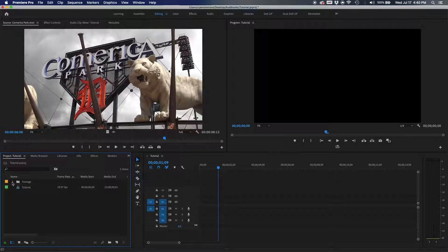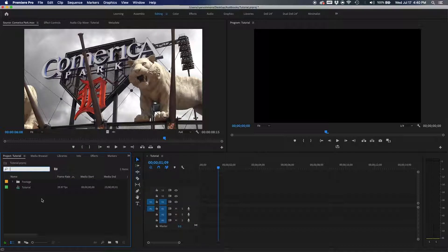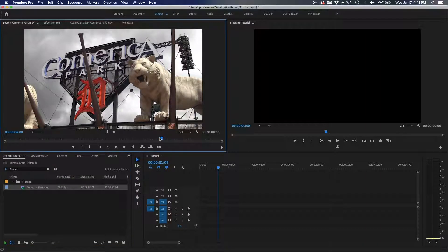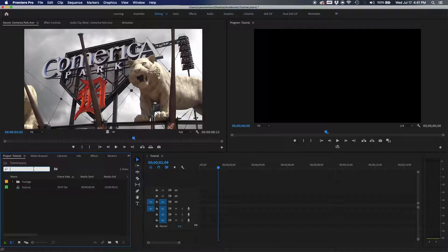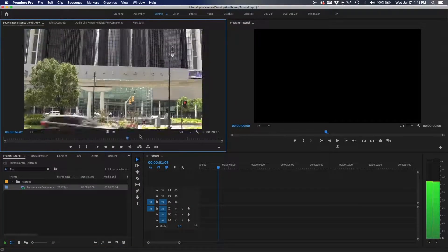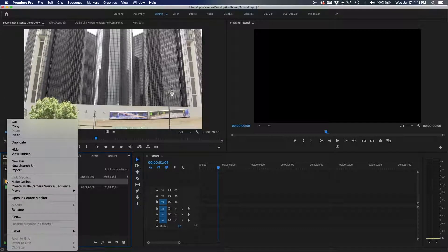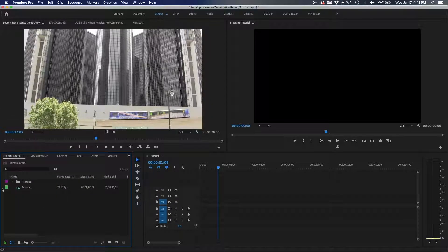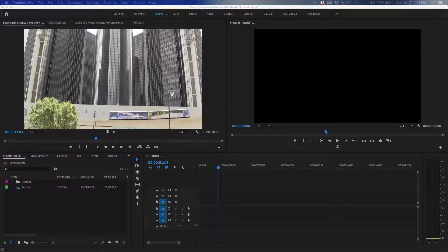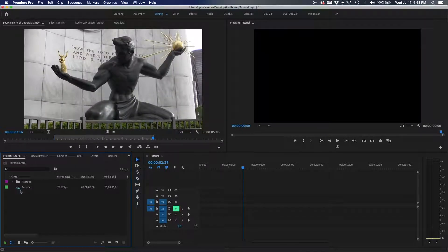One of the keys to editing is keeping as clean a project folder as possible. I've done projects where there are just bins upon bins, sequences, nests, adjustment layers, black video bars, tones — it can get really messy. You can search for clips by name to find them quickly. I love bins, labels, and even different label colors — organization really is key.